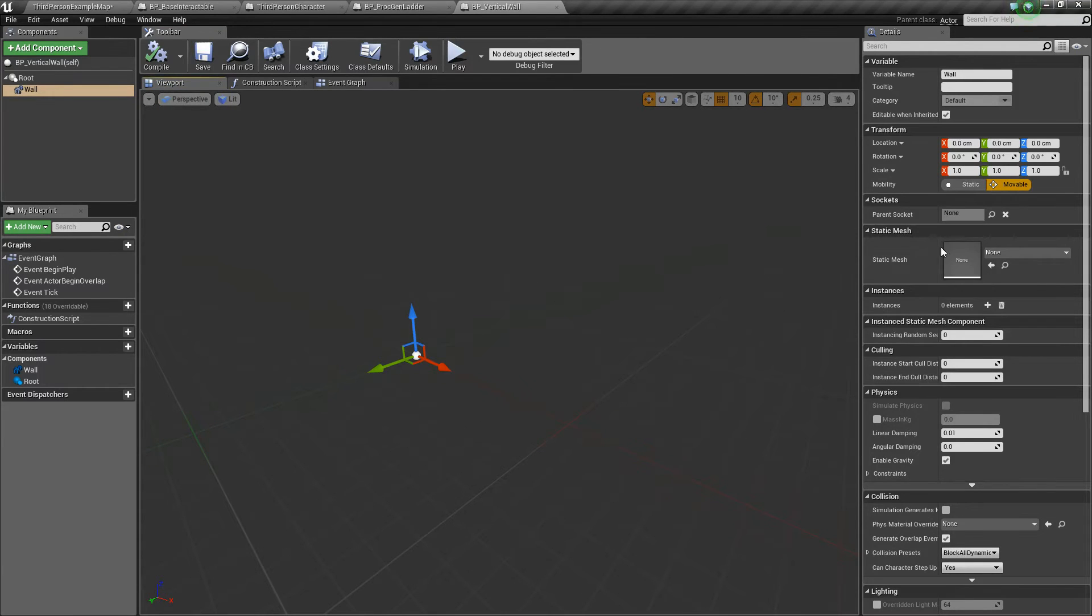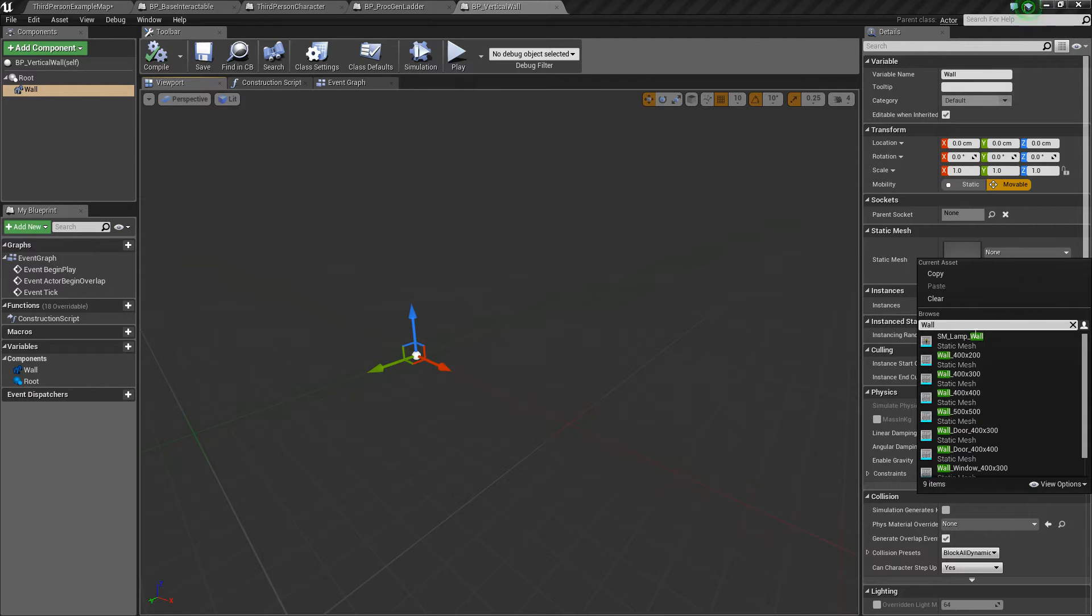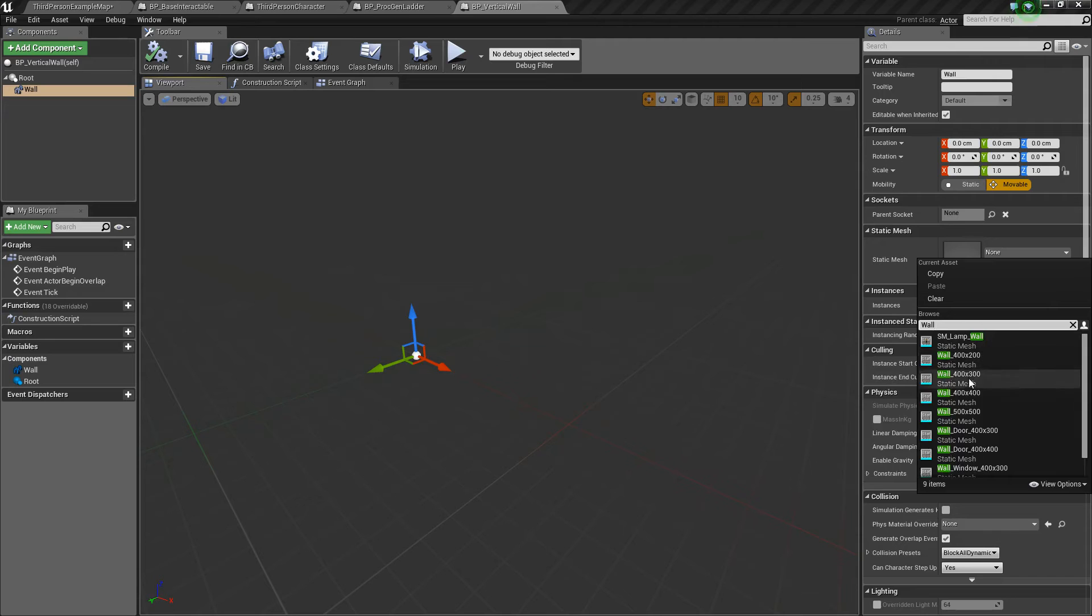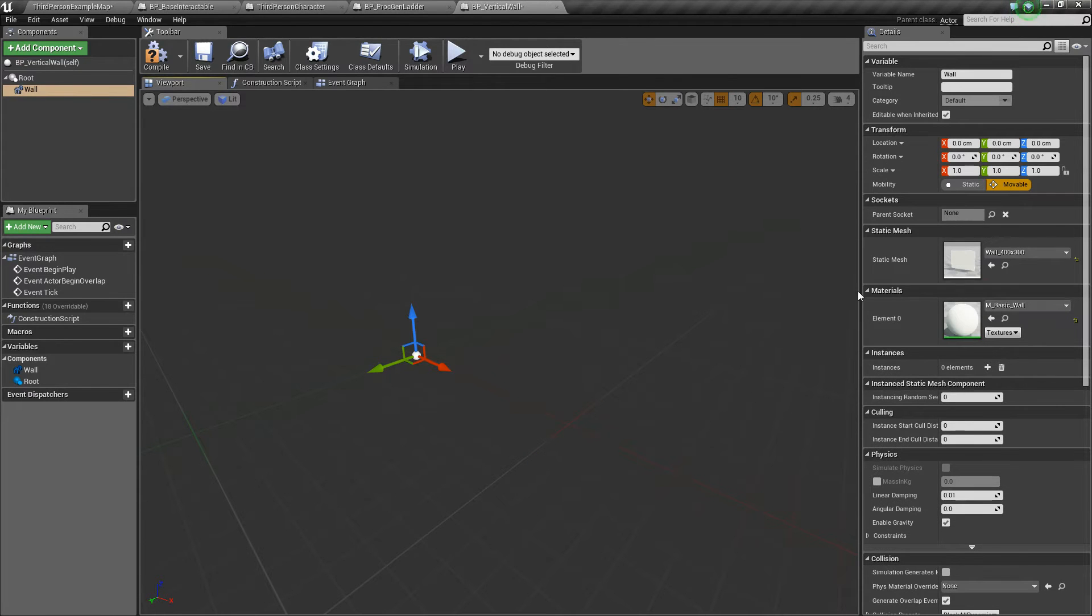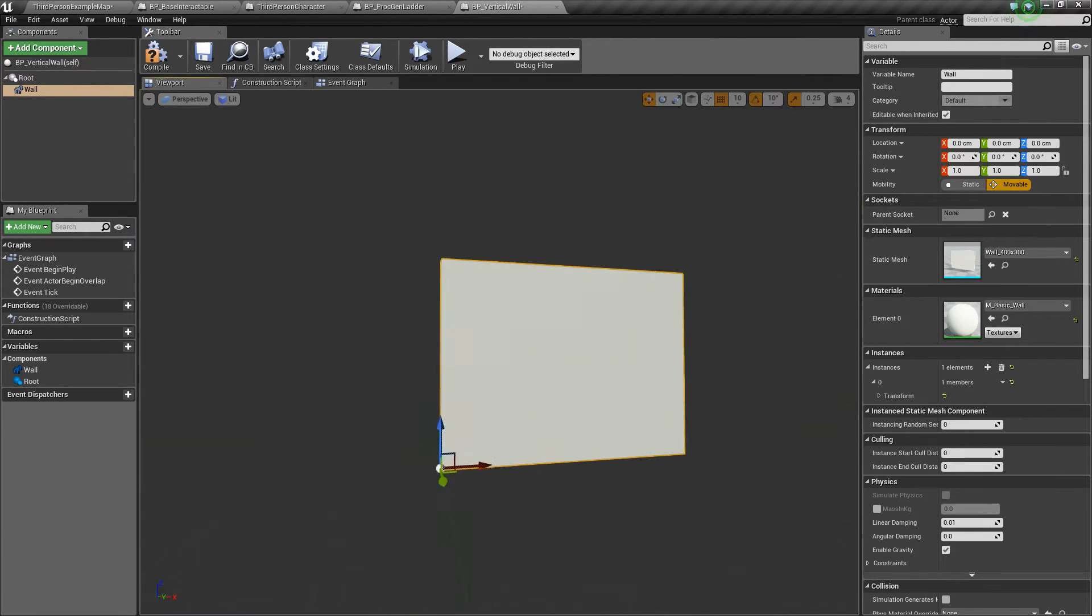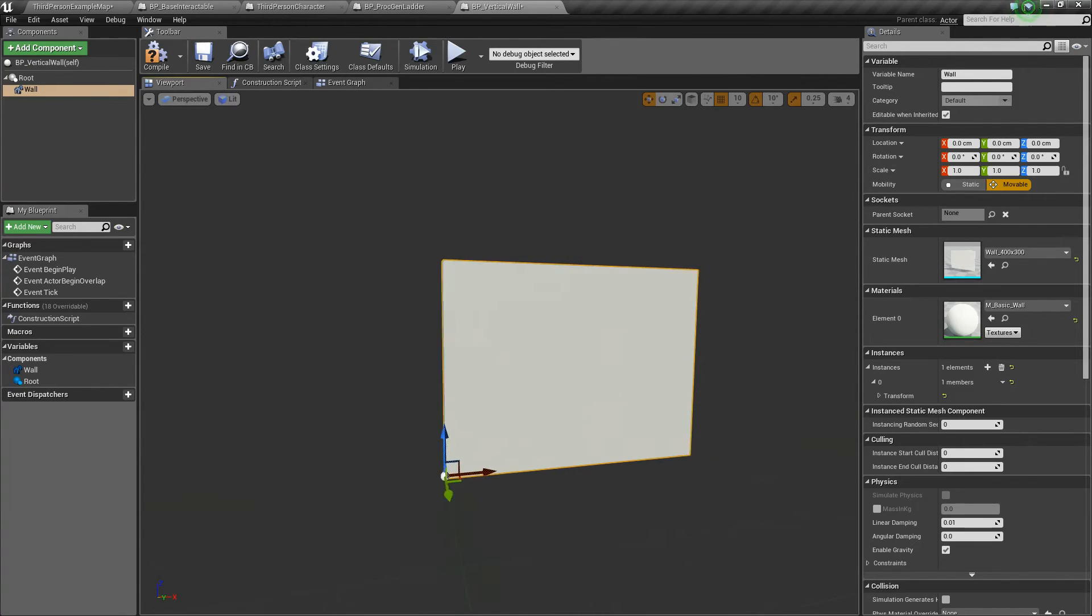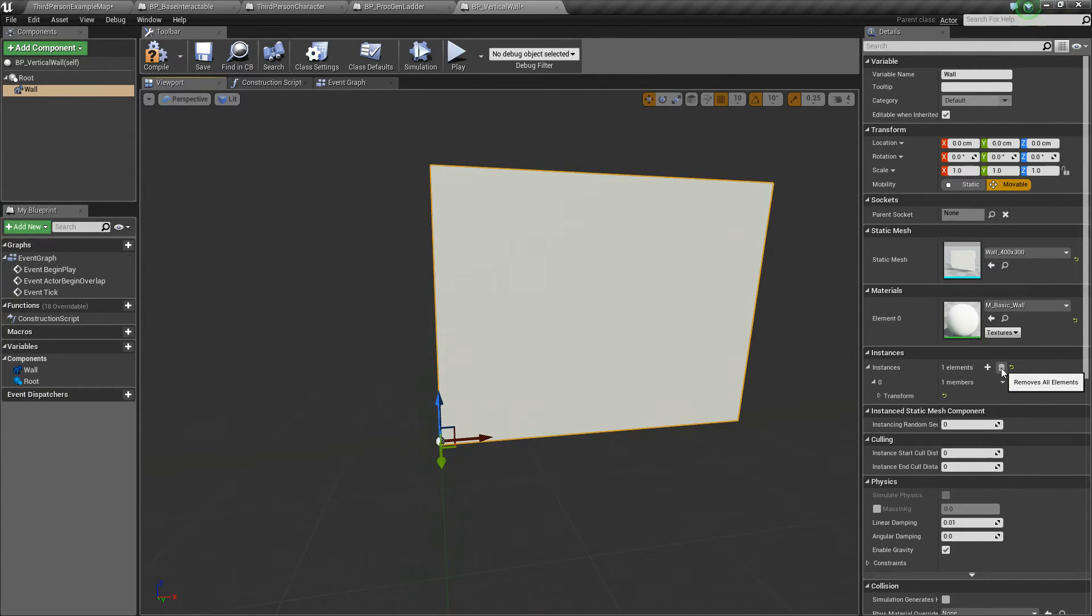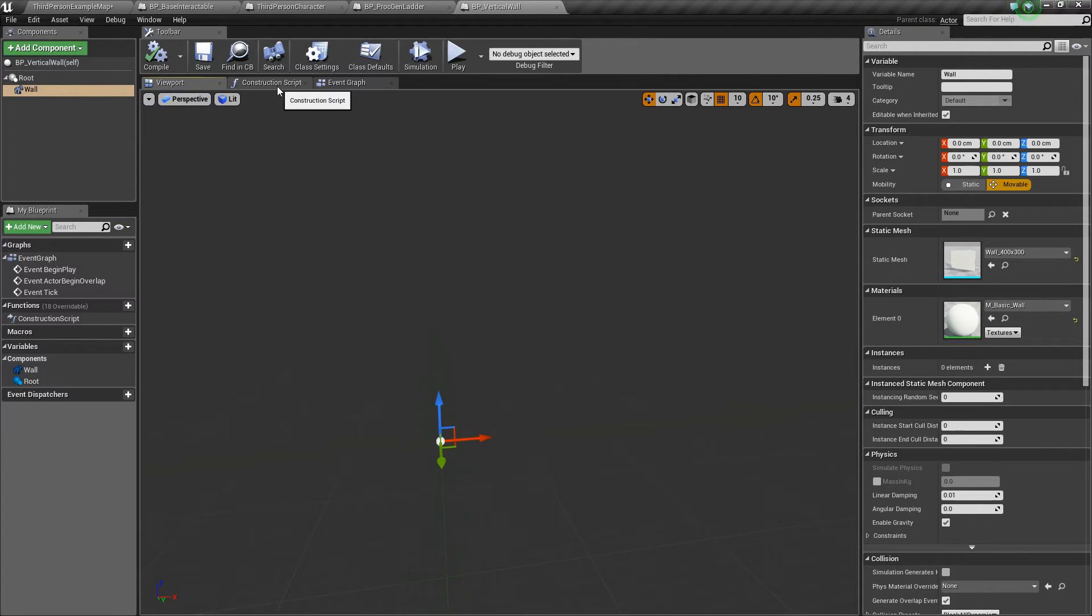And now over in the Static Mesh, we're going to choose our Wall. One thing to note, I am using the Starter Content, so I have this Wall_400x300, and that's what we're going to use. Now, just to show you what it looks like, if I add an Instance here, you can see there's the Wall. That's what we're going to be trying to make, except procedurally. We can remove that right now, and let's get into the code.